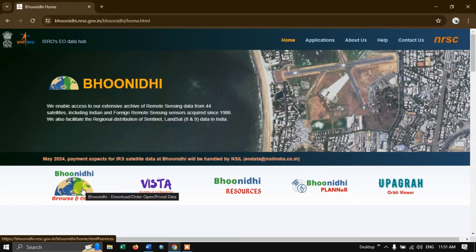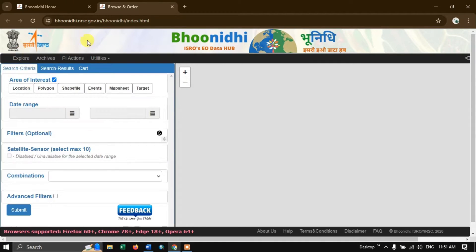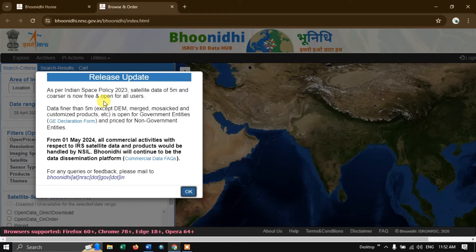Here a lot of datasets are available. In this video we are particularly going to look into the 5.8 meter imagery. Click on Bhu Nidhi browse and order. As per the Indian Space Policy 2023, satellite data of 5 meters and coarser is now available for free for all users. Finer than 5 meters is open for government entities and priced for non-government entities. For any queries, you can contact Bhu Nidhi at nrsc.gov.in.